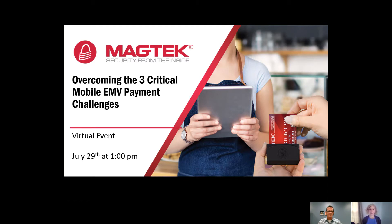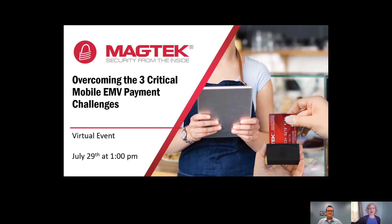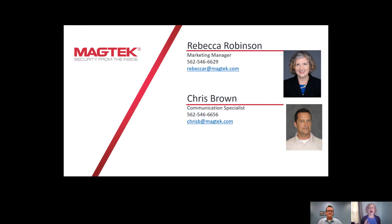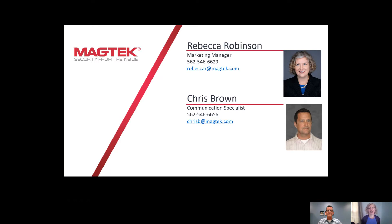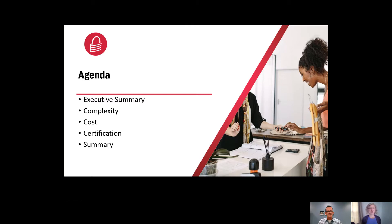This virtual recorded event was recorded on July 29th at 1 p.m. I am your host, Rebecca Robinson, the Marketing Manager here at Magtech, and I will be joined by my colleague here, Chris Brown, our Communications Specialist.